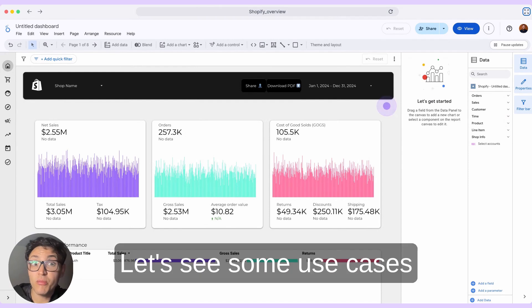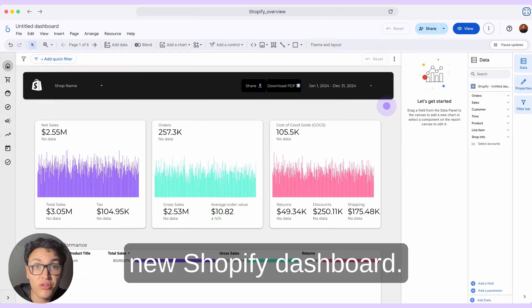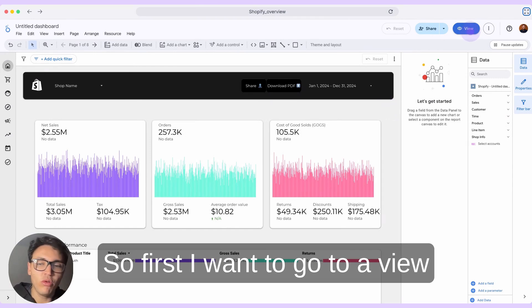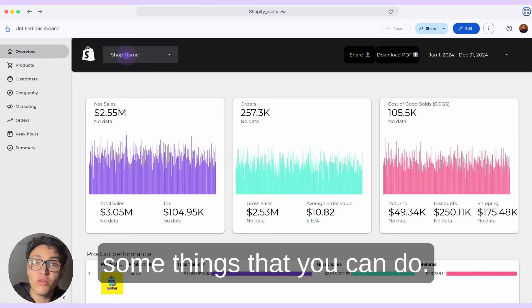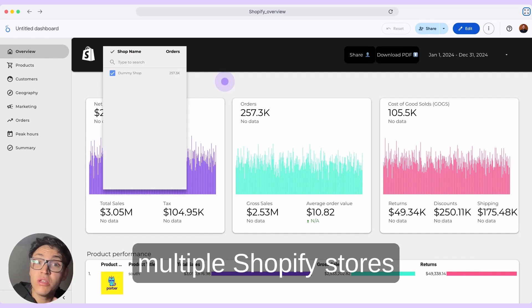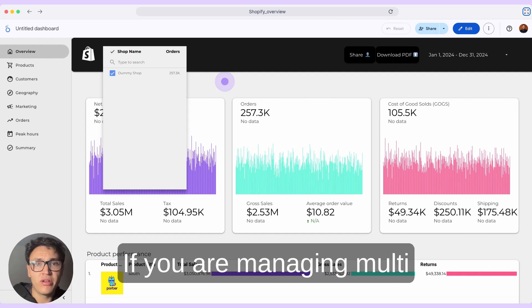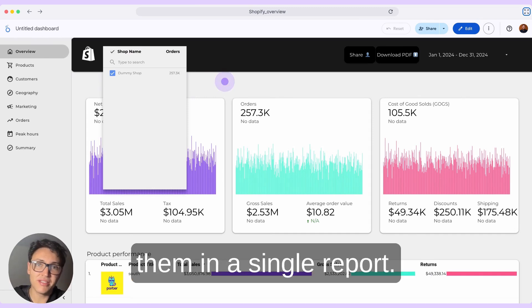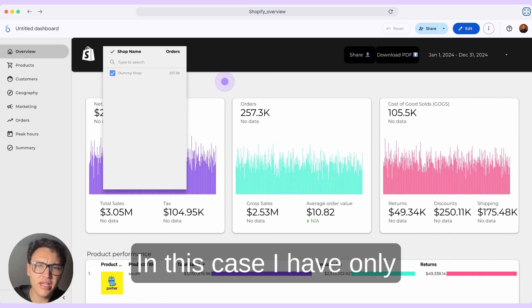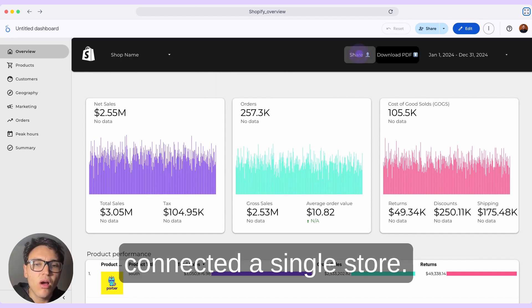Let's see some use cases and examples with our new Shopify dashboard. I want to go to view mode and show you some things that you can do. You can connect multiple Shopify stores in the same connection. If you are managing multi-store or multiple brands, you can connect them and blend them in a single report. In this case, I have only connected a single store.